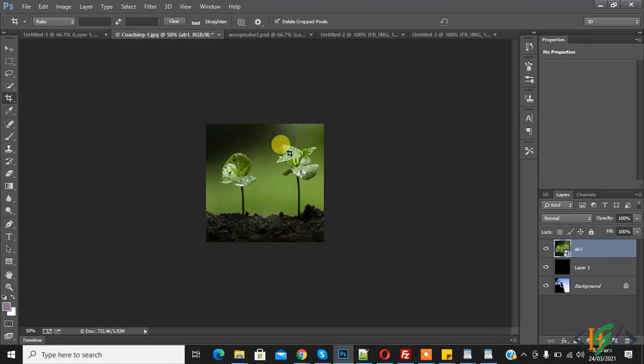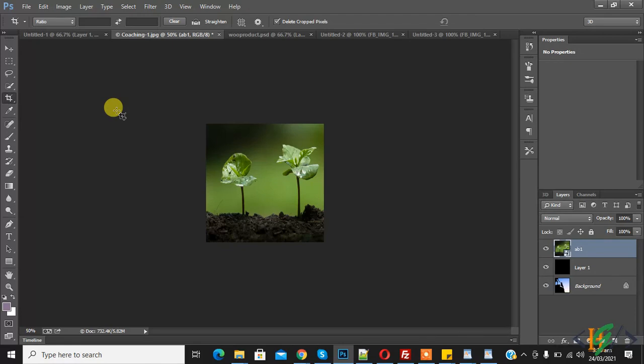So following this step, check image size in Photoshop. I hope you like this video. If you like this video, then please subscribe my channel, thank you.